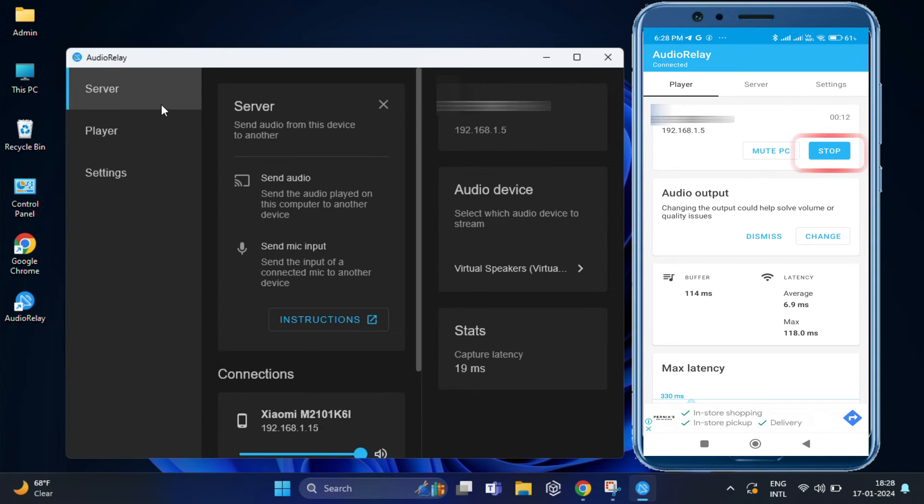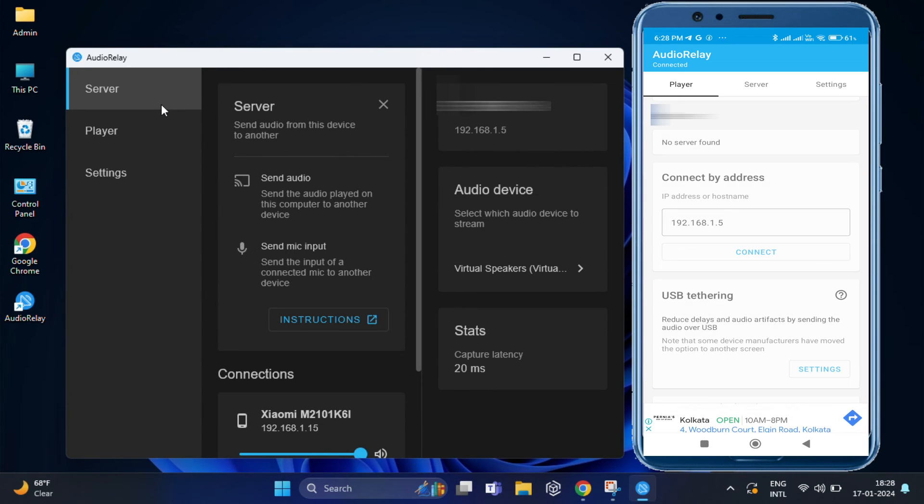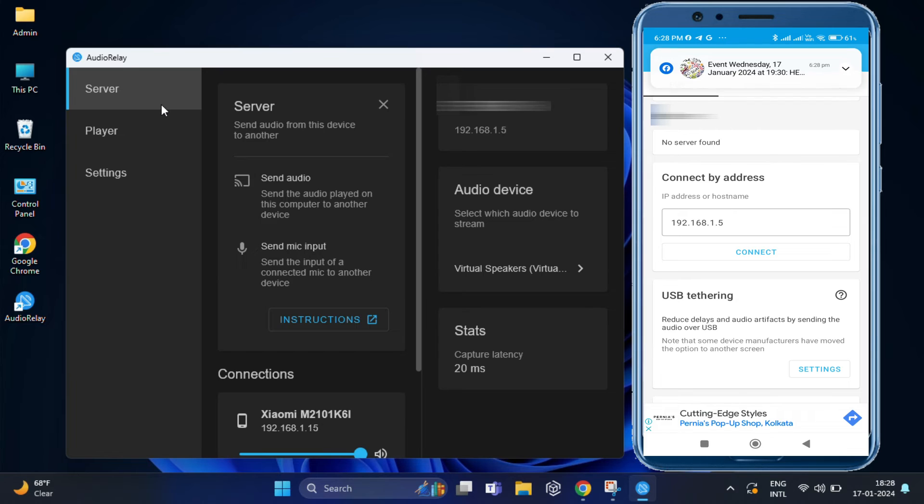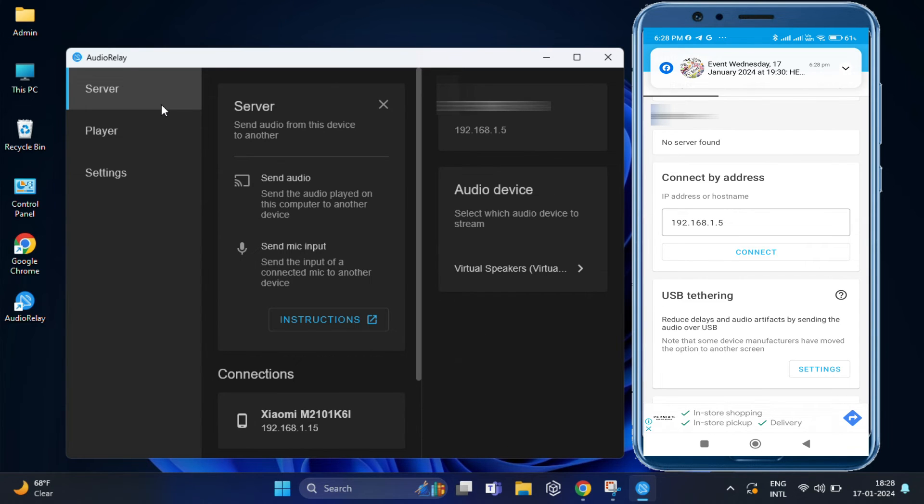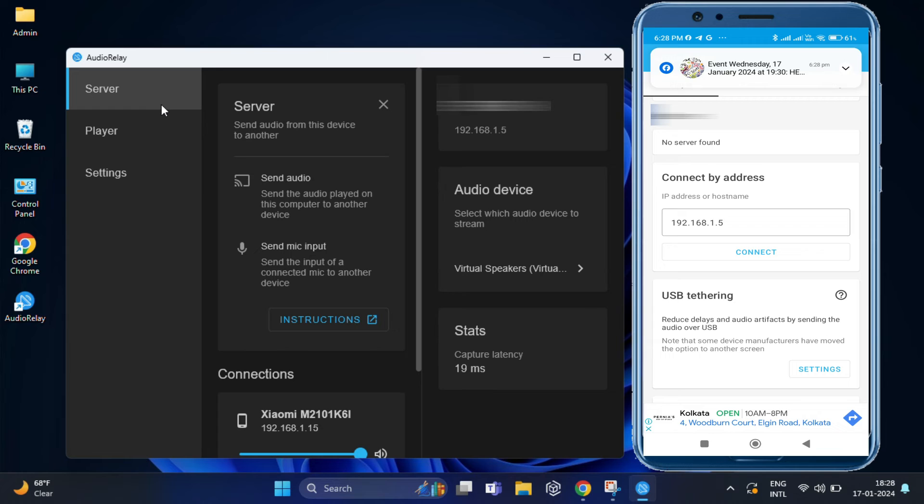Finally, if you want to stop, just tap on stop on Android phone. See, it will stop. That's how you can use your Android phone as a wireless speaker for your PC using the audio relay application.